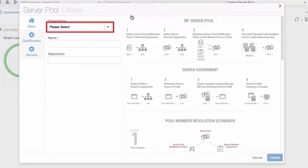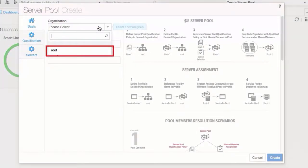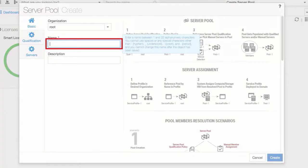Select your organization. Enter a name and optional description.